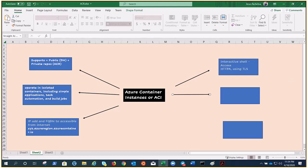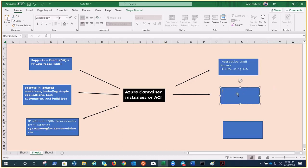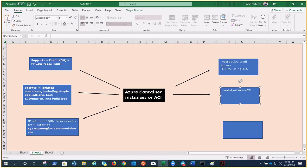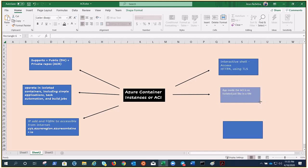Azure Container Instance guarantees your application is as isolated in a container as it would be in a VM. The app inside the ACI is as isolated just as in a VM.